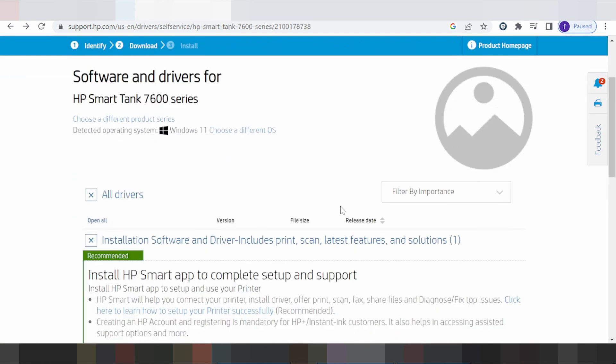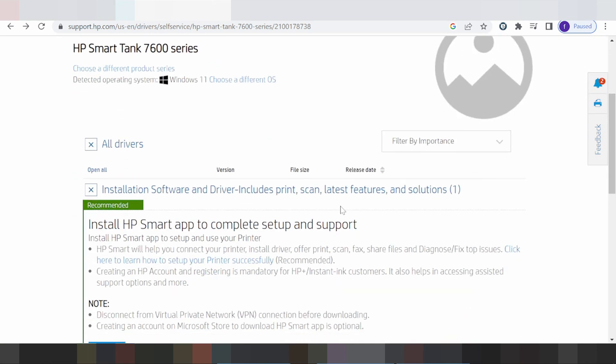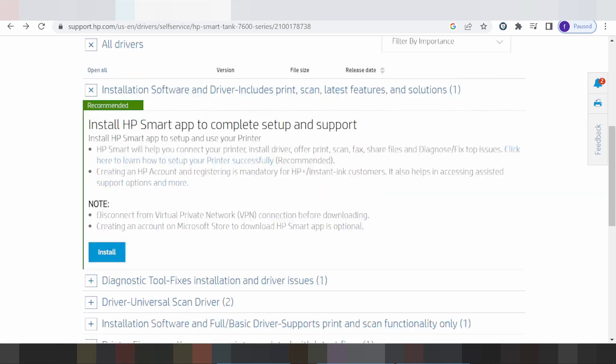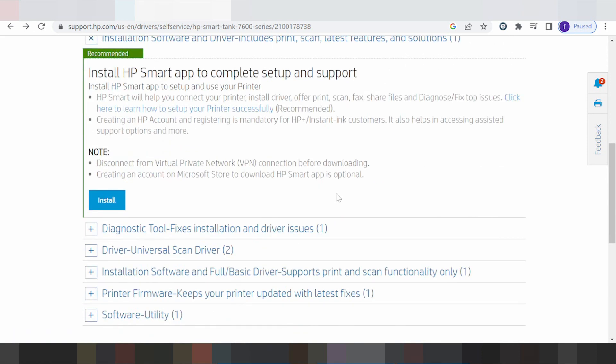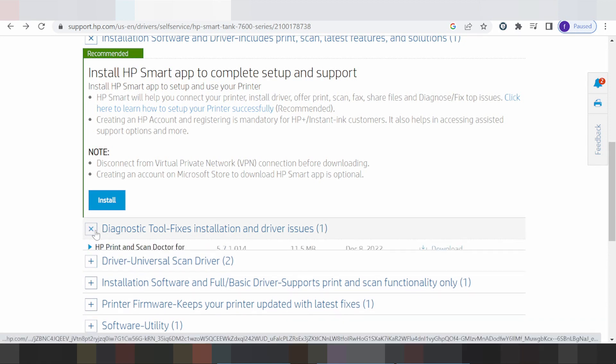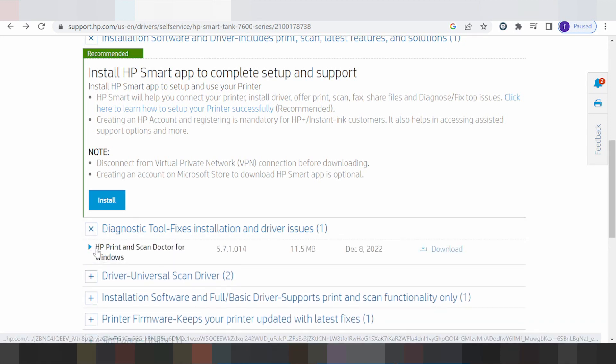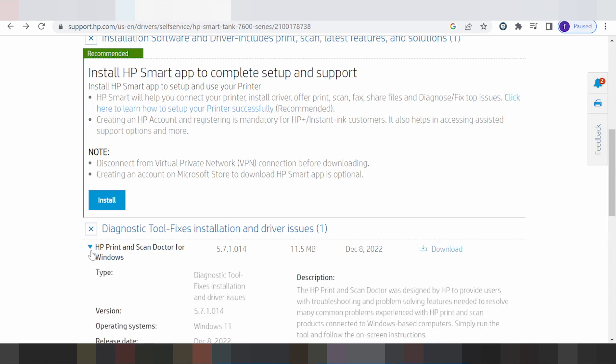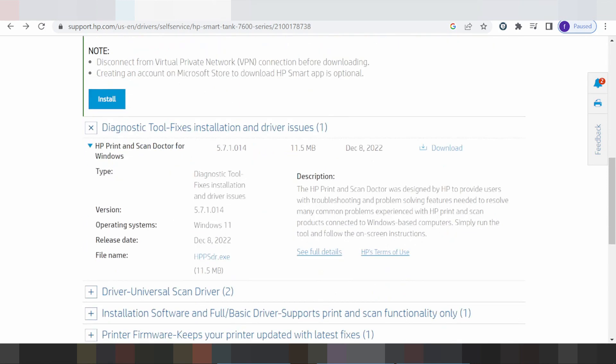Swipe here for loading. This is install online recommended for you. I'm showing the install offline. Click here for diagnosis tool - this is the print and scan doctor for Windows. This supports your print and scan.